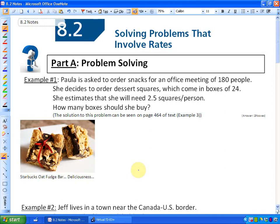We will get into some techniques that are useful. Problem A says: Paula is asked to order snacks for an office meeting of 180 people. She decides to order dessert squares, which come in boxes of 24. She estimates that she will need 2.5 squares per person. How many boxes should she buy?